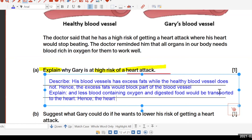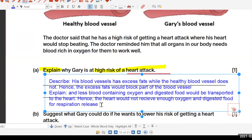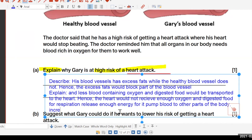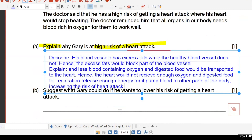The heart cannot receive enough oxygen for respiration to release energy — energy for it to pump blood, so it stops beating. How do you lower the risk and reduce fats? Exercise more, drink more water, and eat healthily.